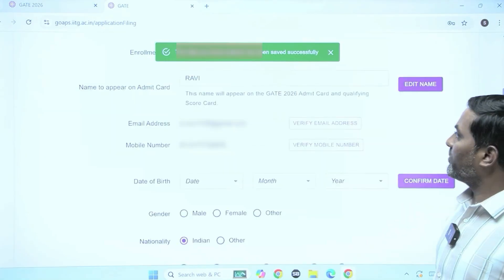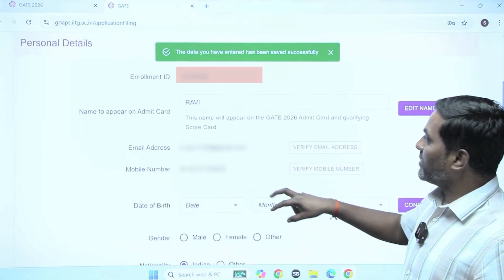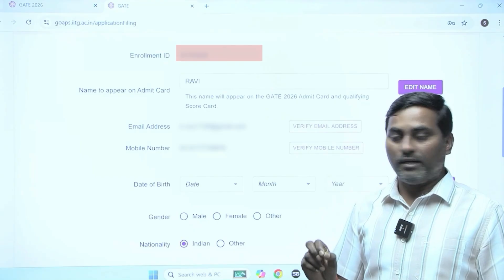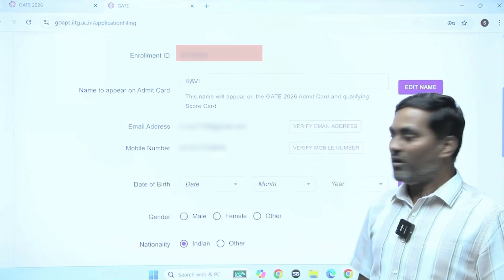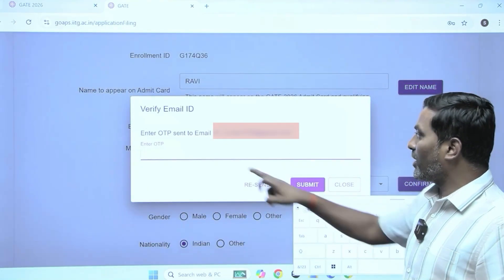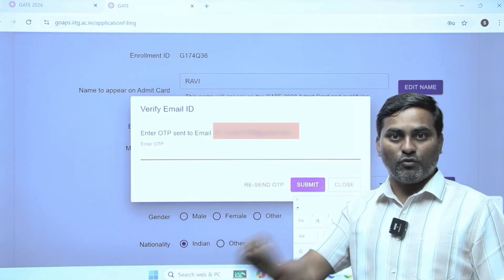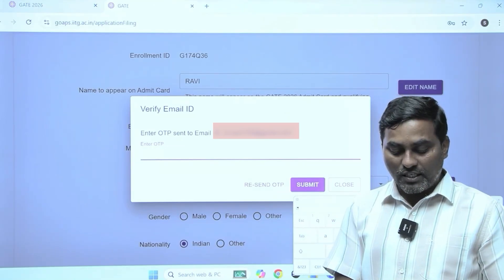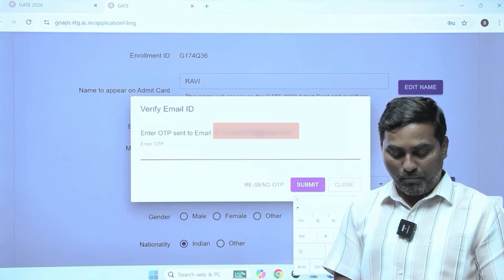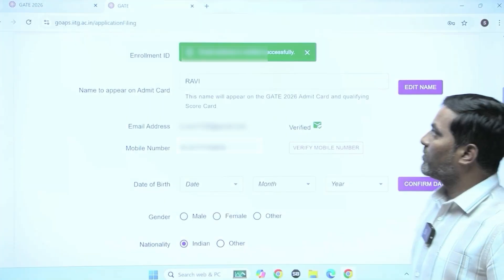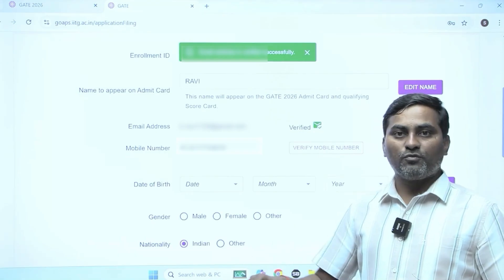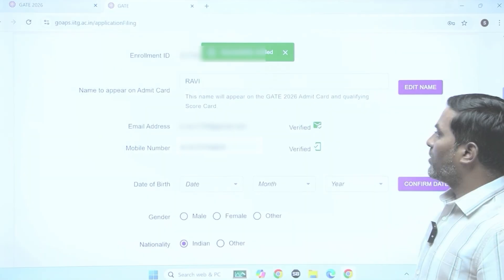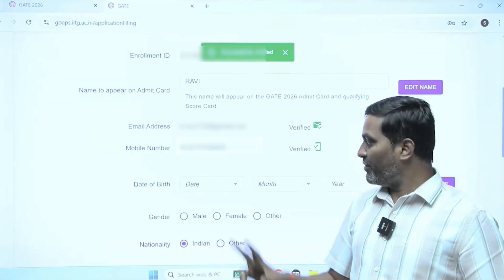I am saving this information and moving to next. The next thing shows your enrollment ID and name. Now we need to verify your email ID as well as phone number. When you registered and logged in, an OTP was automatically sent to your registered email ID and phone number — you need to verify both. I entered the OTP received for the registered email ID — email address verified successfully. Then verify the mobile number. Now both email ID and mobile number are verified successfully.